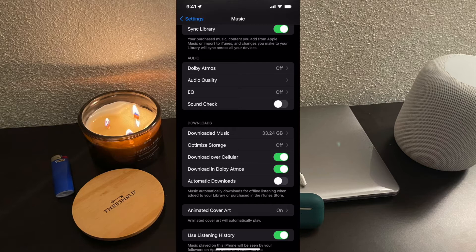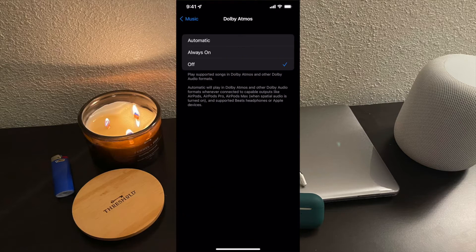To turn on Dolby Atmos, you're just going to tap on Dolby Atmos and you can either select Automatic. Automatic will play in Dolby Atmos and other Dolby audio formats whenever connected to capable outputs like AirPods, AirPods Pro, AirPods Max — when spatial audio is turned on for AirPods Pro and AirPods Max and supported Beats headphones or Apple devices.